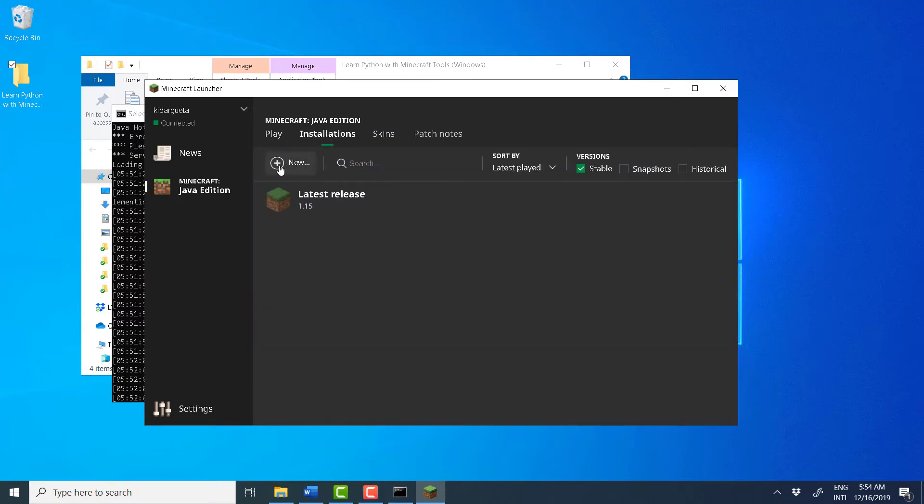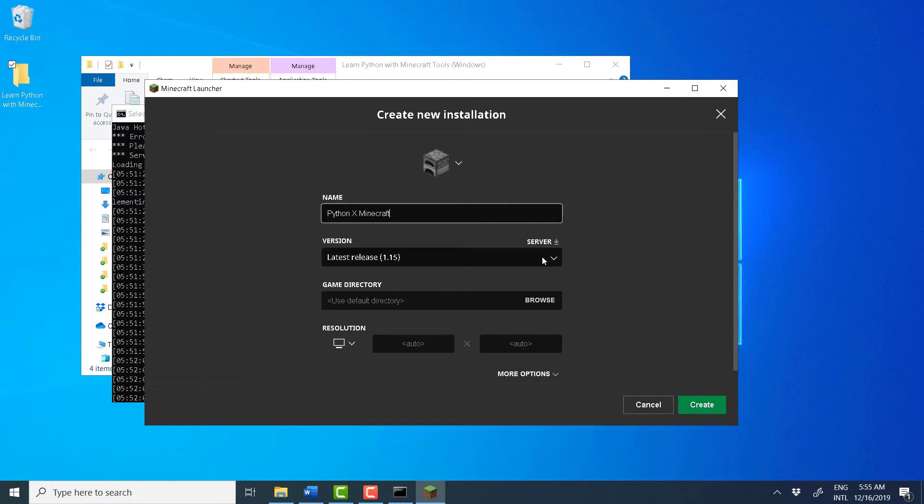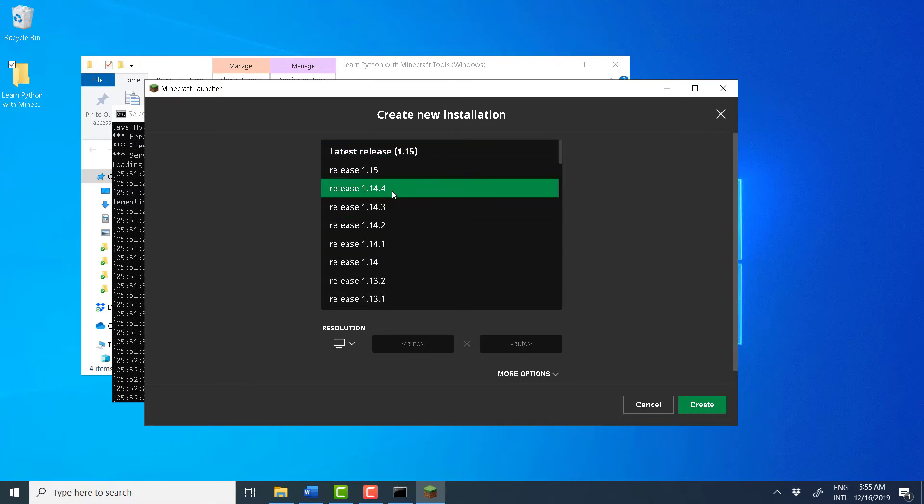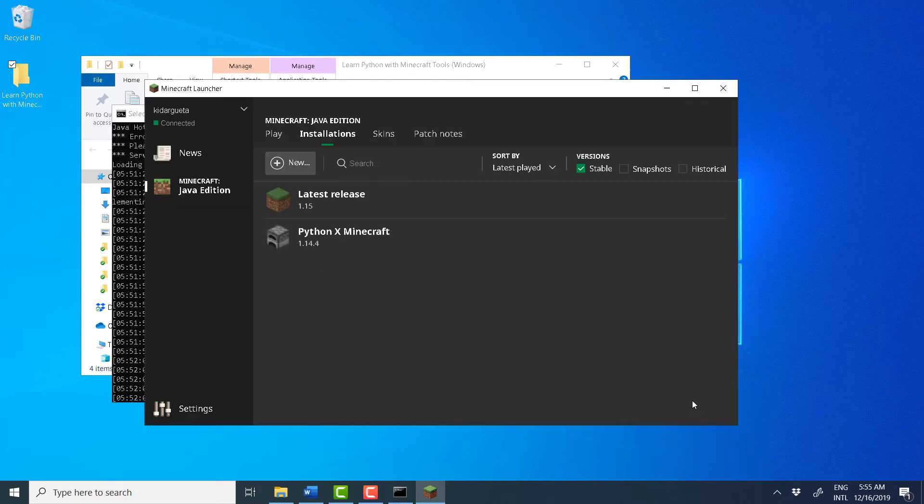Click on New. And give this new installation a name, a code name like Python X Minecraft. And find from the Version menu the release that matches our server version, which is 1.14.4, and Create.